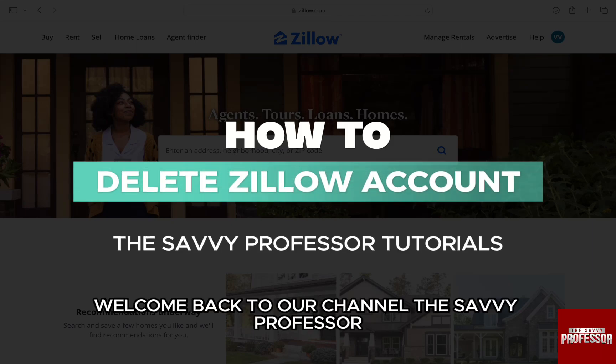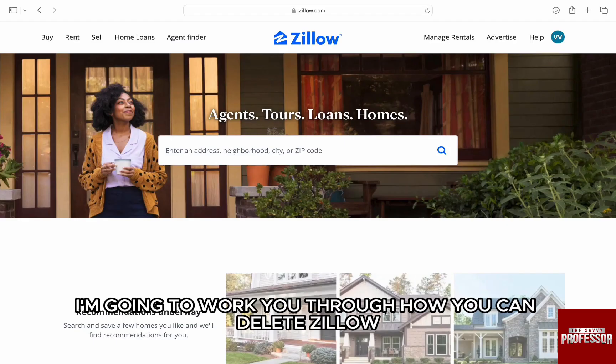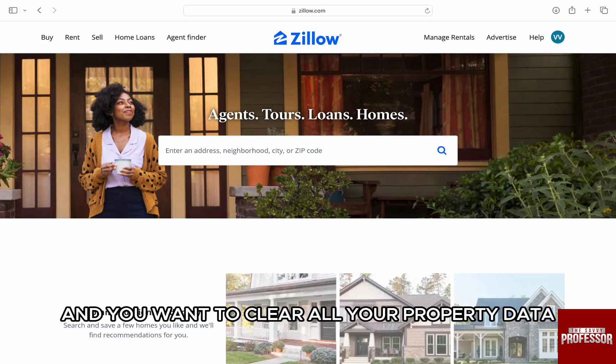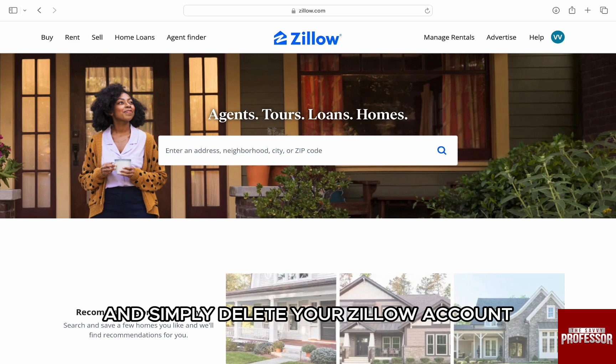Hello everyone, welcome back to the channel The Savvy Professor. In this video, I'm going to walk you through how you can delete your Zillow account. You might no longer need Zillow services and you want to clear all your property data, delete your personal information on Zillow, and simply delete your Zillow account.